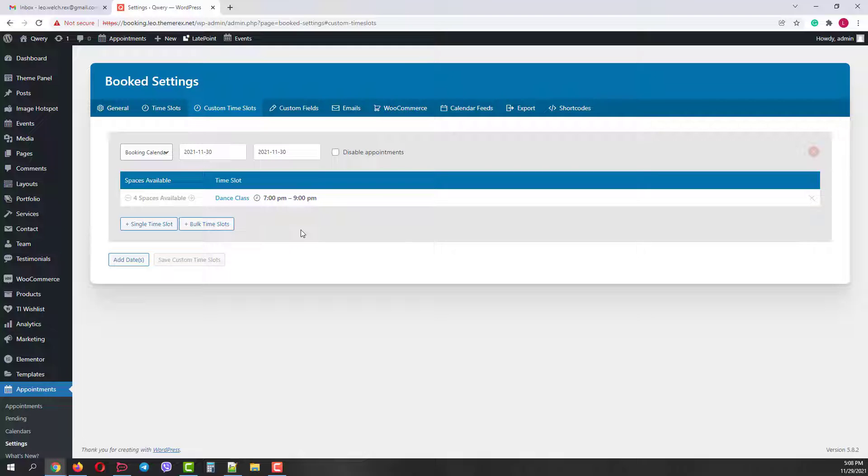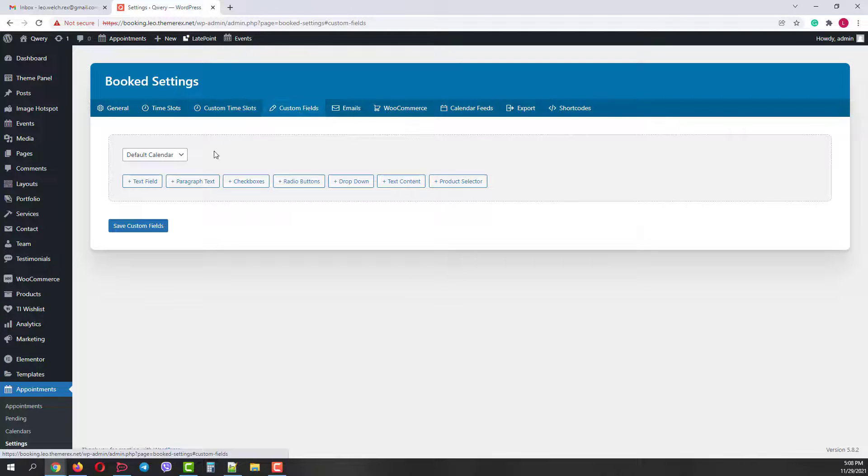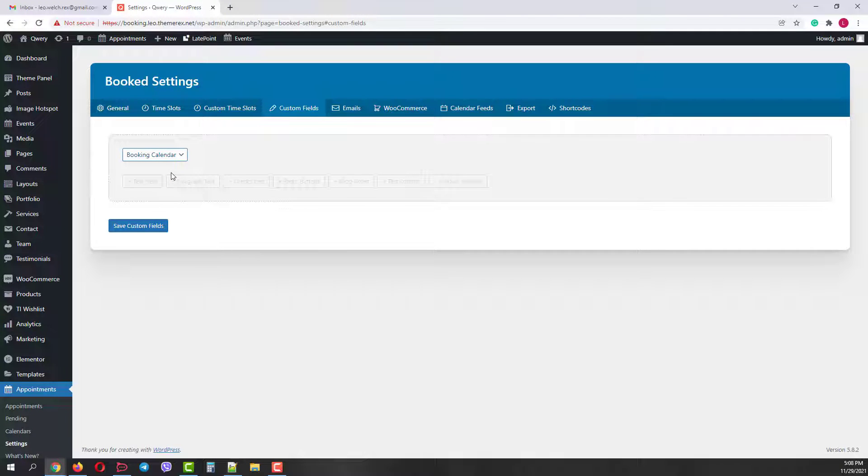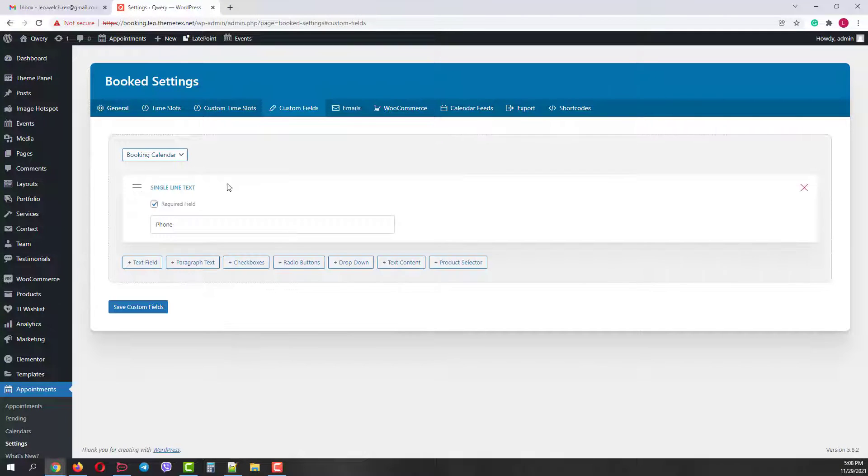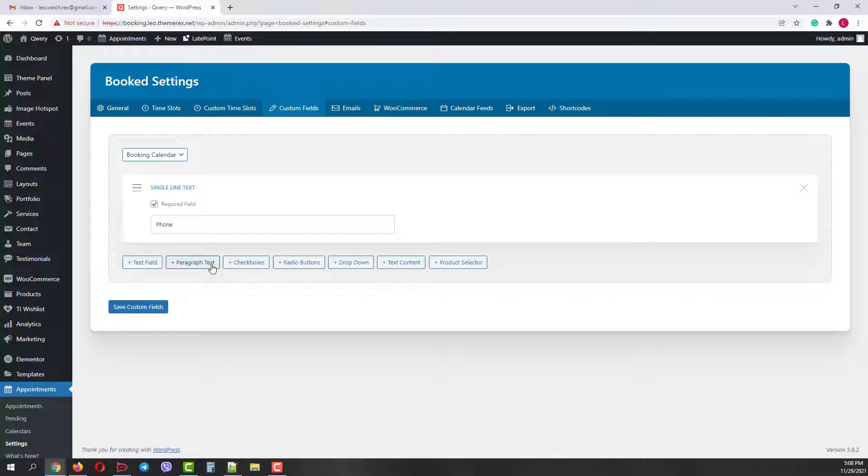Now let's move on to the next step custom fields for booking form. Choose the calendar. As we can see we currently have only one single text field. But we can also add new fields like paragraphs, check boxes, radio buttons, drop downs and more.